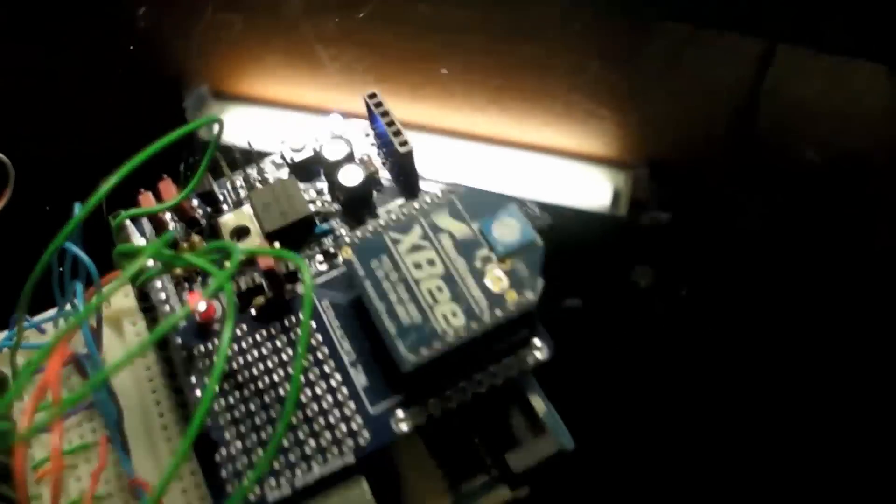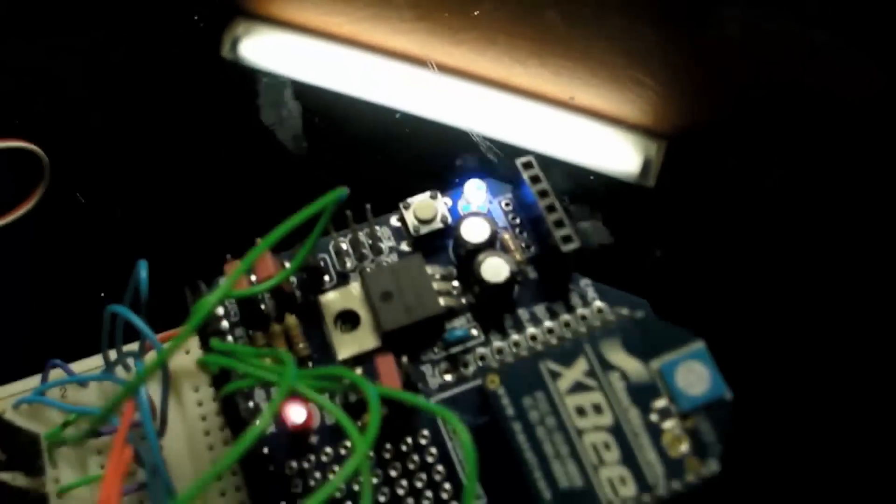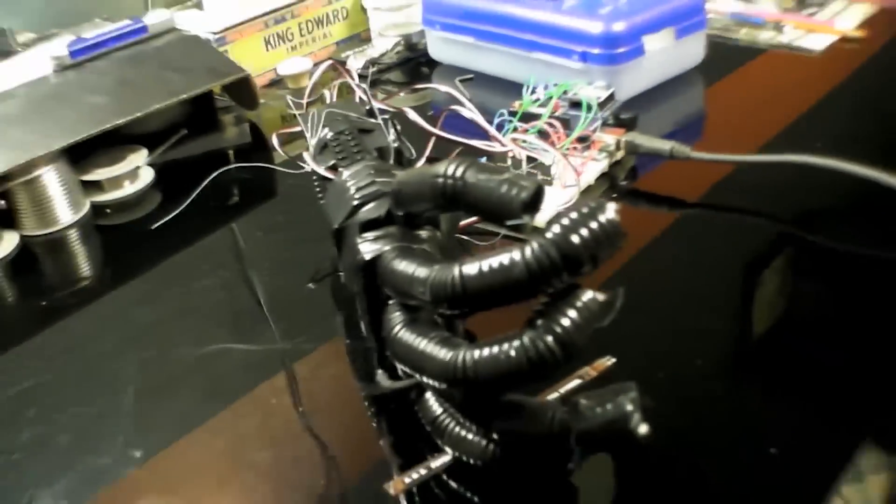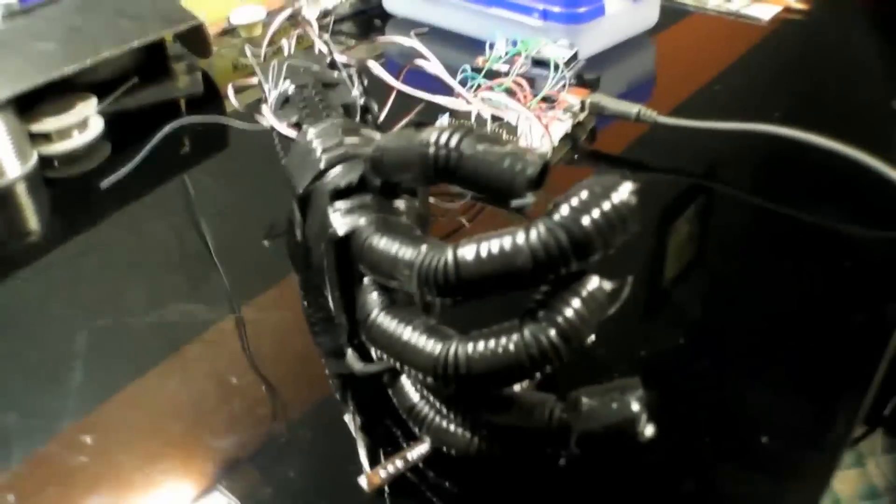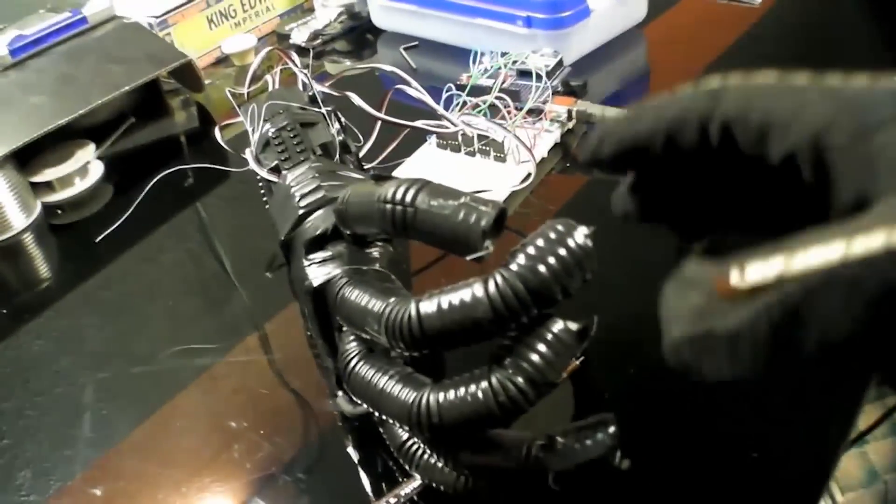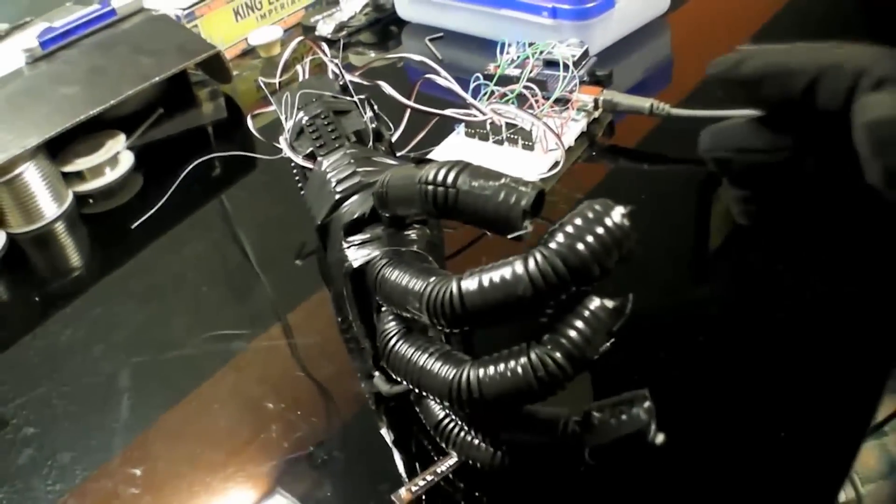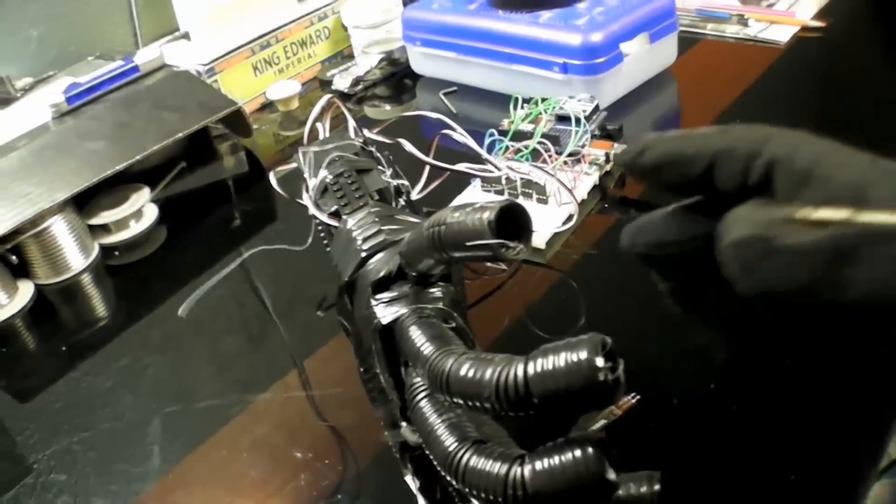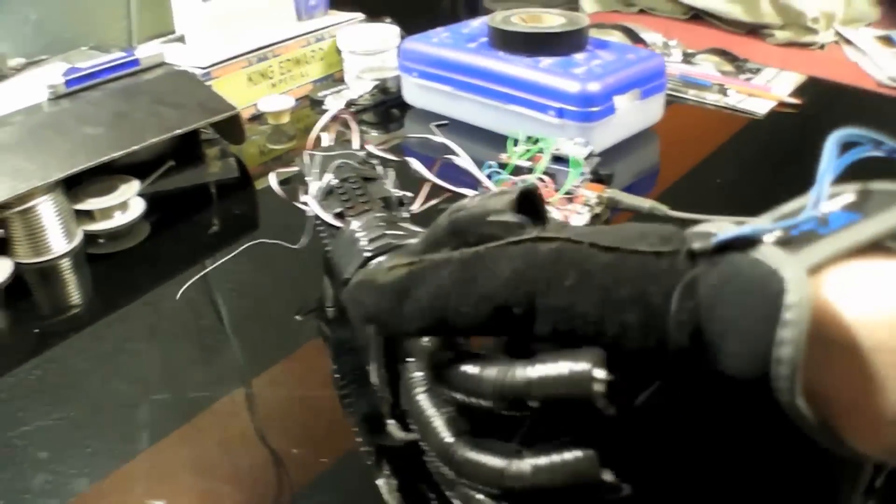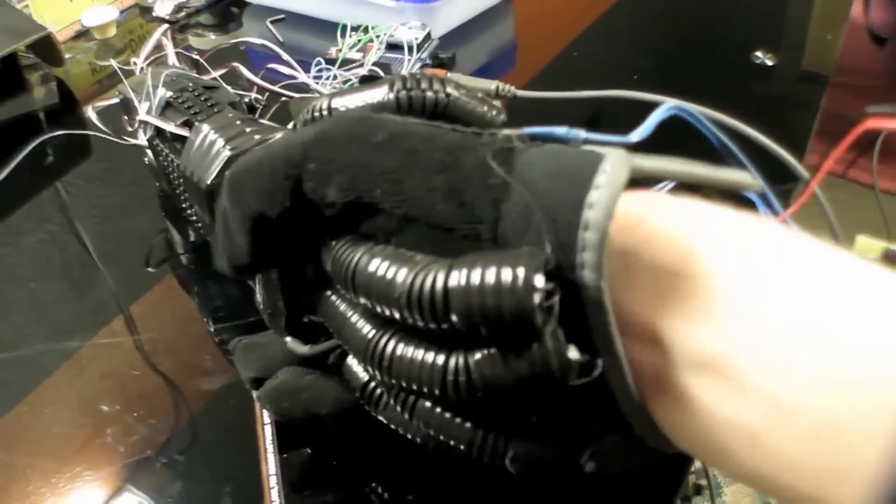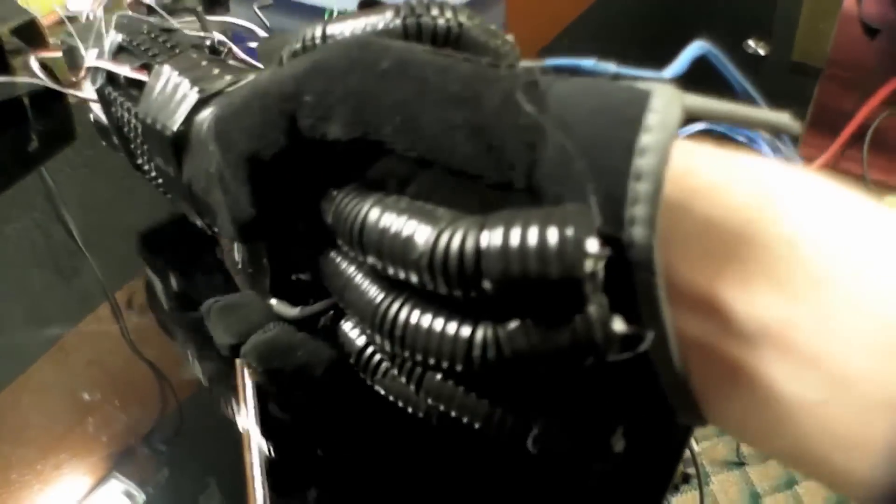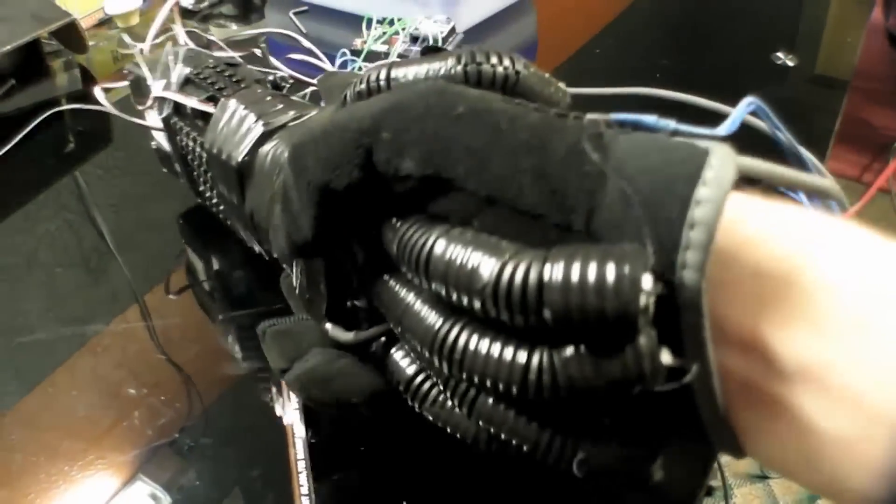This is very close to home to me. I love glove control interfaces and Easton did a really nice job with this. It looks really finished. The hand moves perfectly. It's really just a spectacular project. Great job Easton and thanks a lot for submitting it.